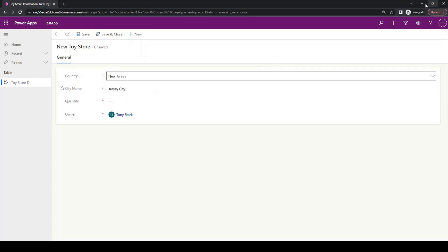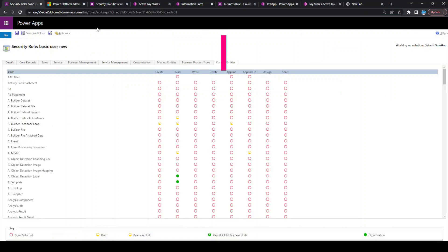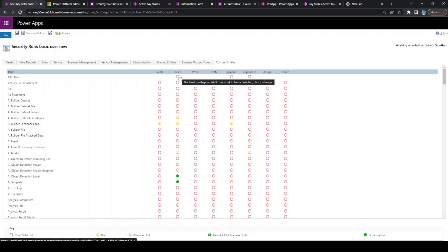All we need to do is ensure that the process column is set to organization level for the read permission.